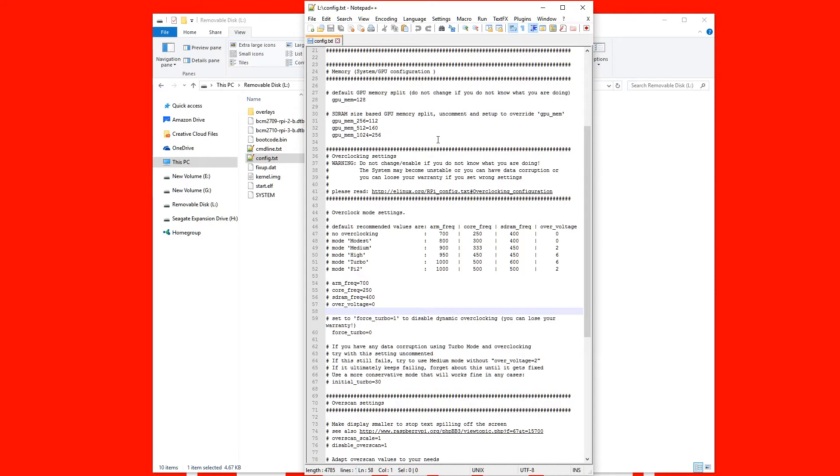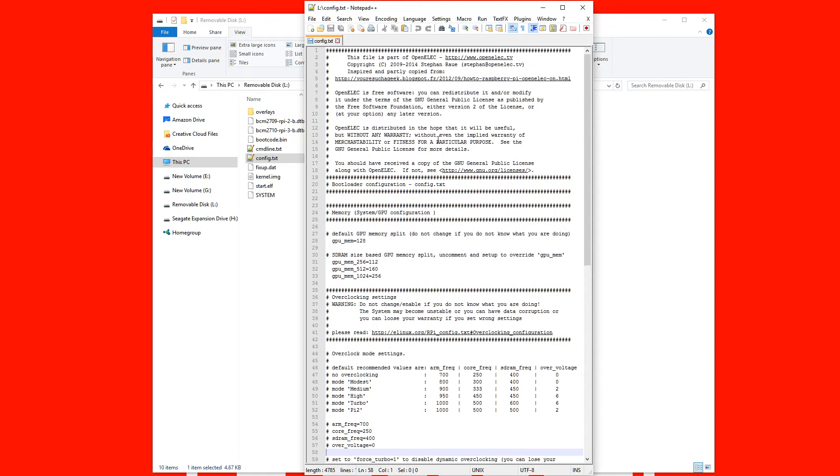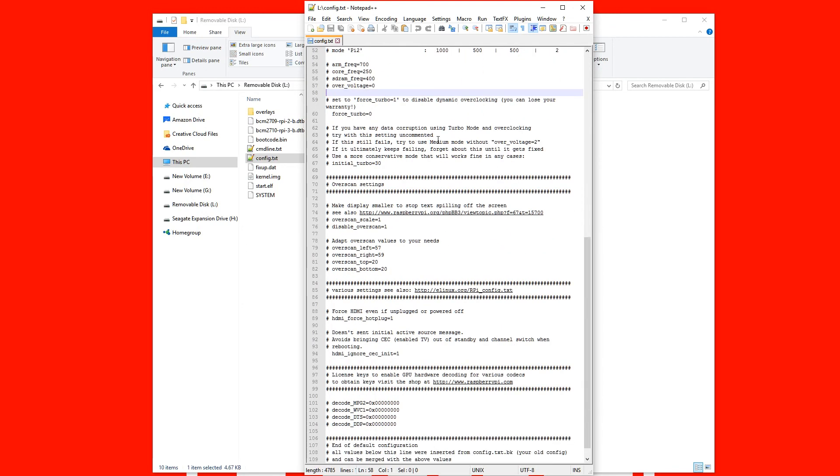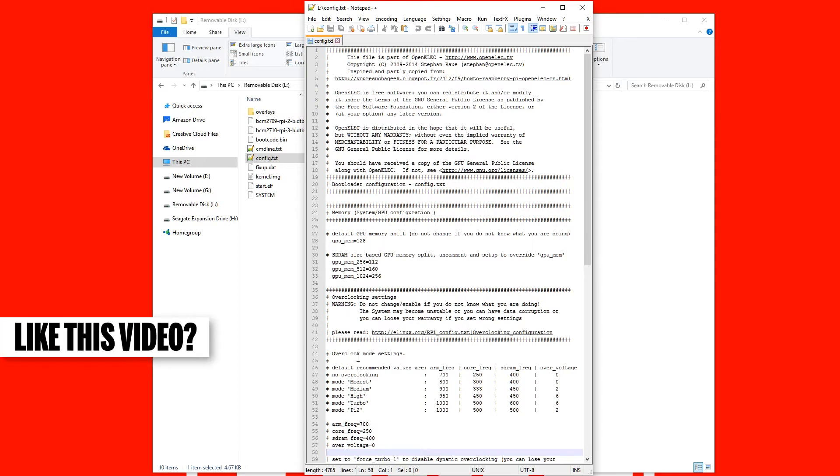Alright, so when we're having a look at this we can see there's a lot of code. But the only section that we're really interested in is the overclocking setting section.